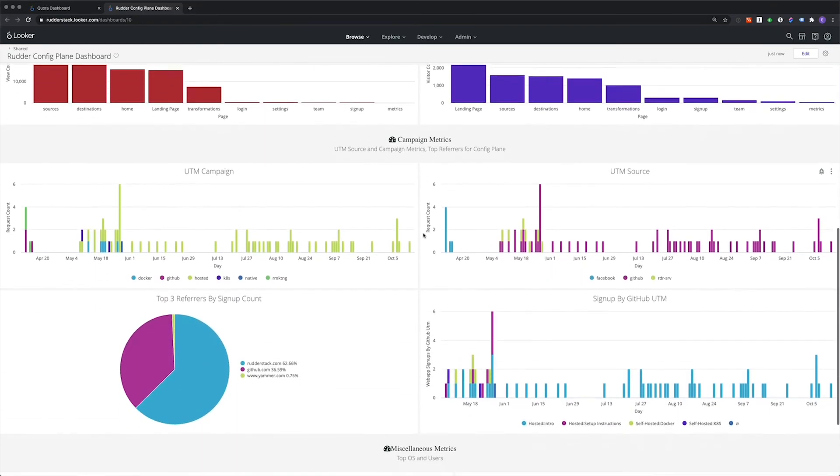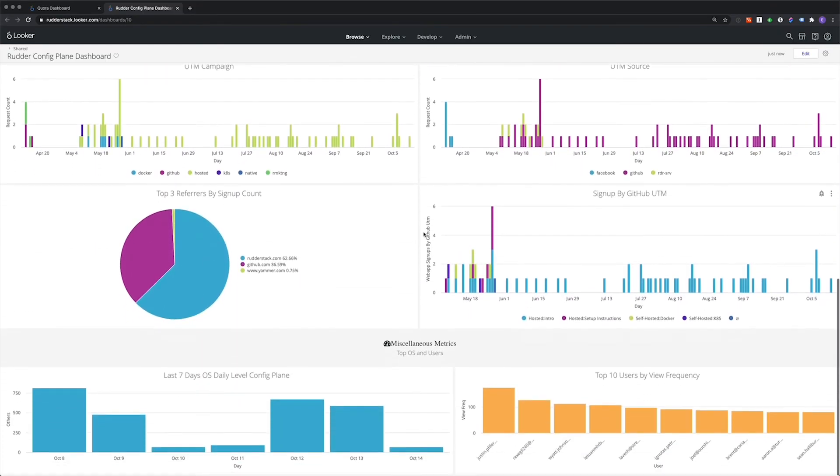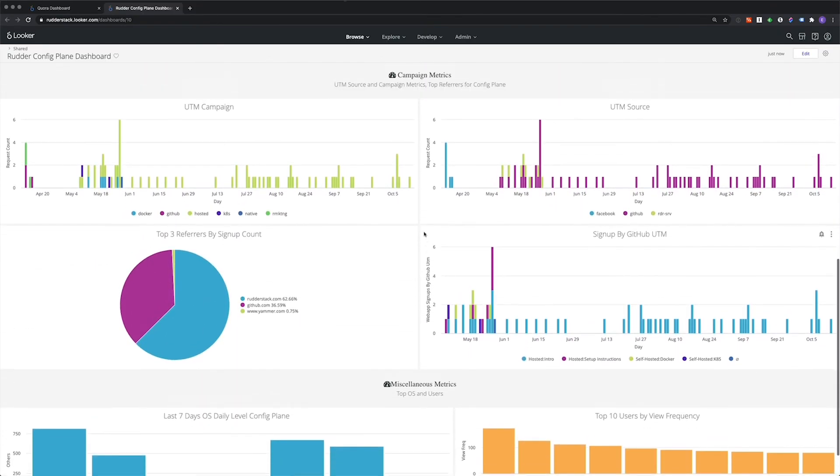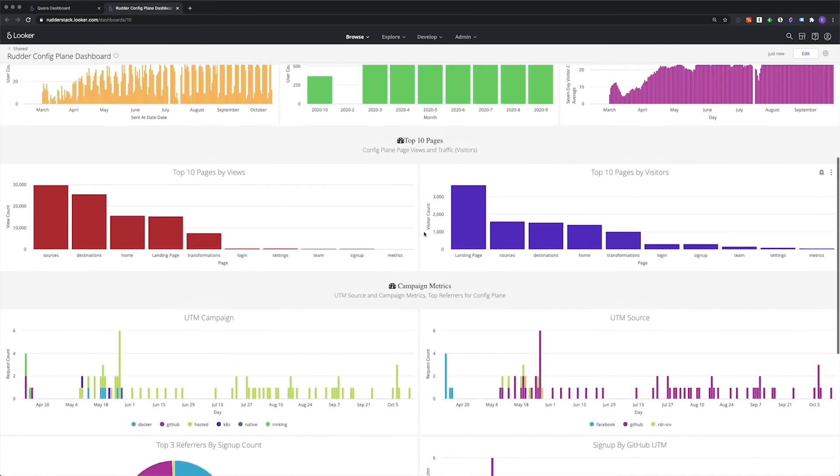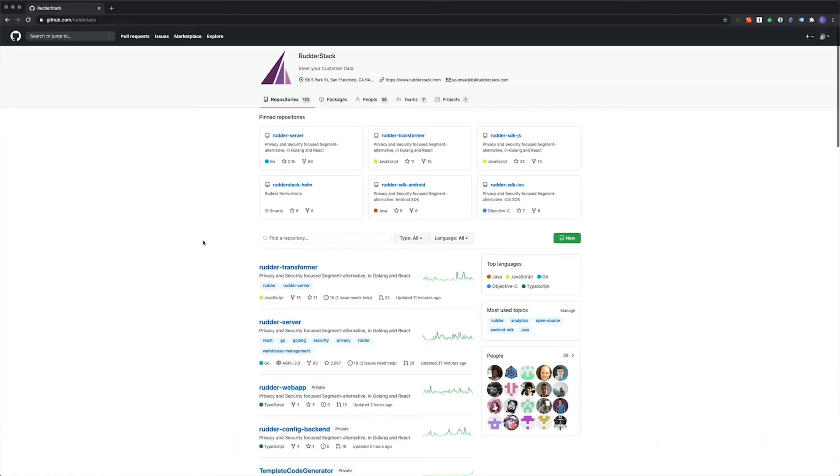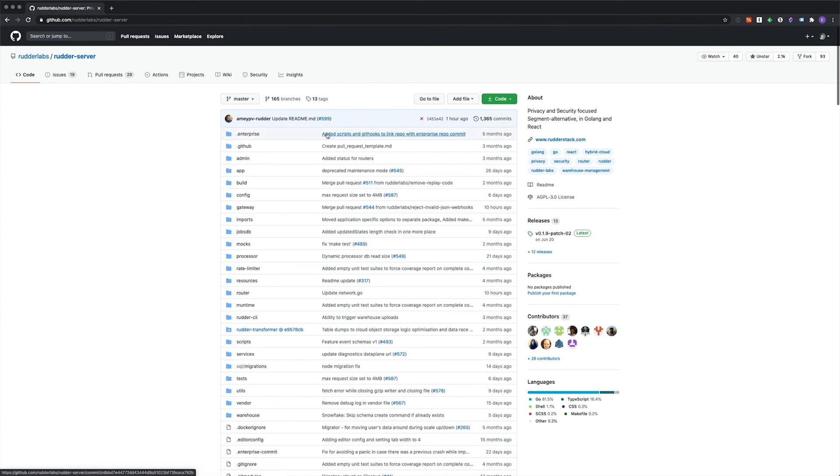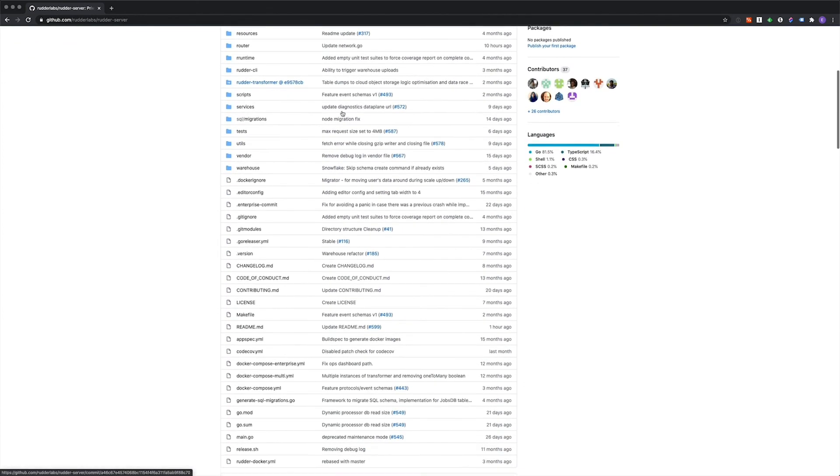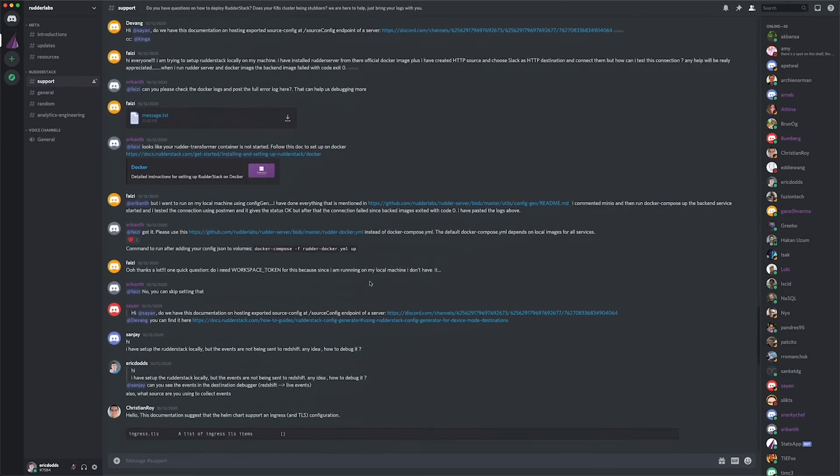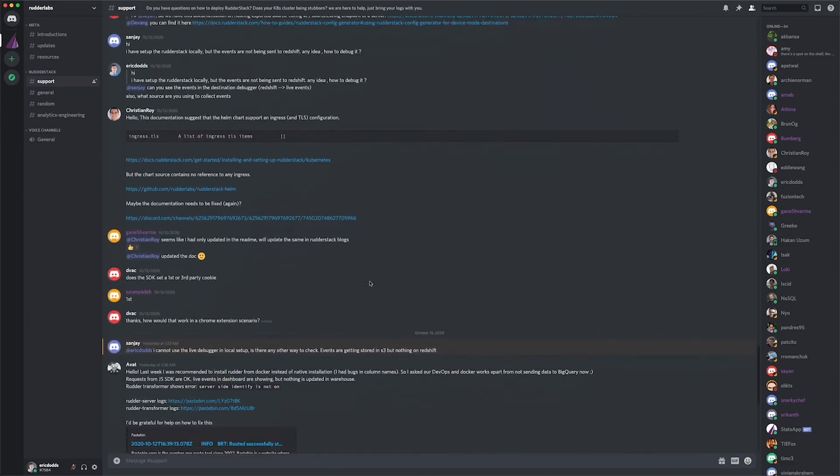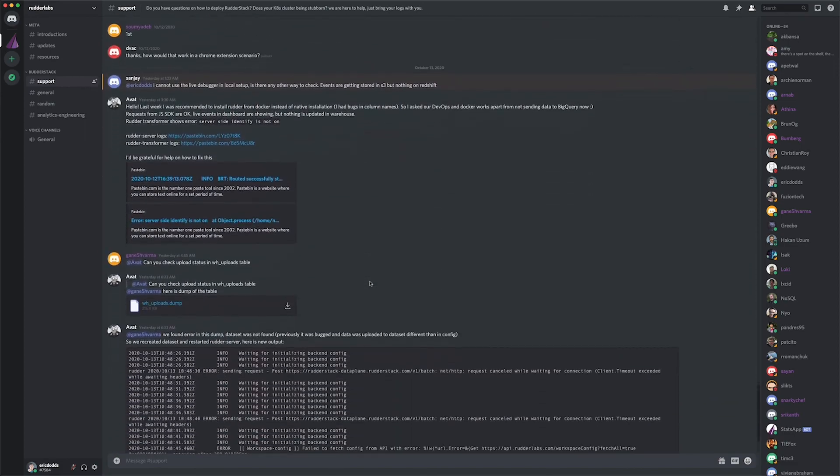Remember, with our Looker integration, you can route that data back through Rudderstack to the rest of the tools in your stack. Last but not least, it's important to remember that Rudderstack is open source. We've been open source from the time we started our first repo and have an extremely active community on GitHub and Discord.